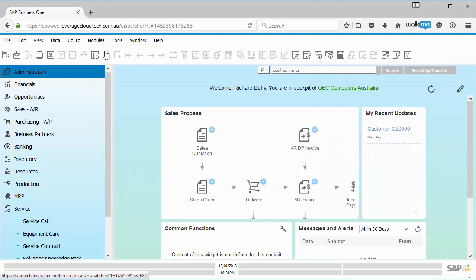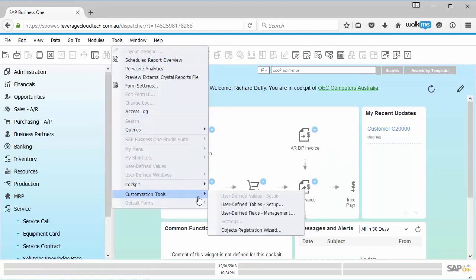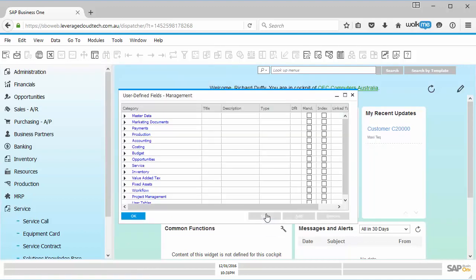So how do we do it? Very simple. I go up here into my tools, I go to my customization tools, and I go to user-defined fields management.